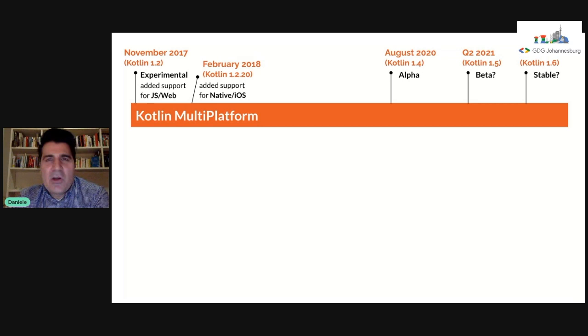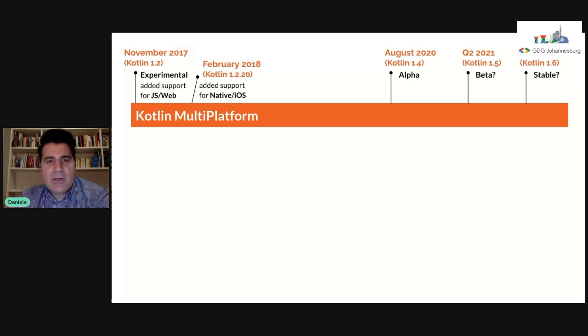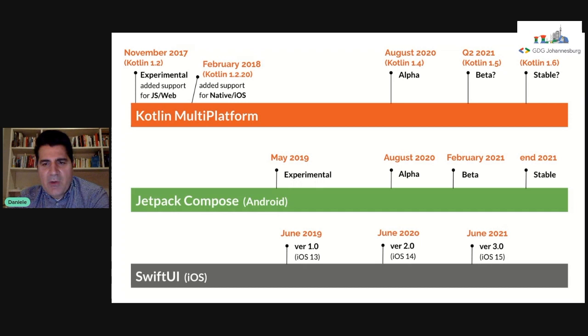Kotlin now has a new release every six months — Kotlin 1.5 in Q2 2021 and Kotlin 1.6 in Q4. We expect KMP to be at least beta by Kotlin 1.6. JetBrains is going to make improvements, mainly under the hood, so there's nothing stopping you from starting to work with it and building your own apps. In terms of Jetpack Compose and SwiftUI, Compose reached beta last week and will be 1.0 by end of year; SwiftUI is already on 2.0, with version 3 coming at WWDC 2021.